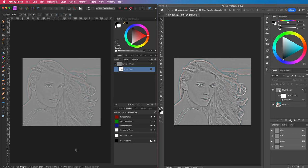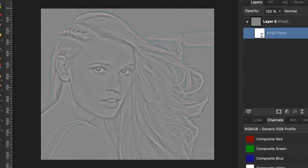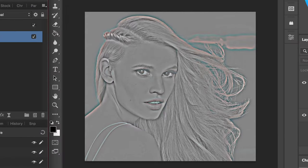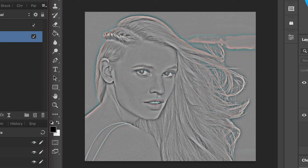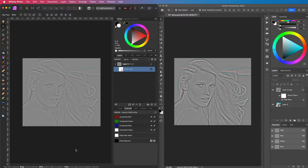Is the high pass filter in Affinity Photo broken? I have no idea, but it definitely works differently compared to Photoshop. Here we have the exact same image loaded in both applications - Affinity Photo on the left and Photoshop on the right.